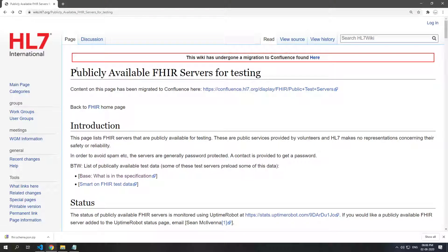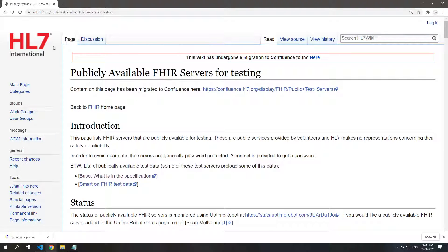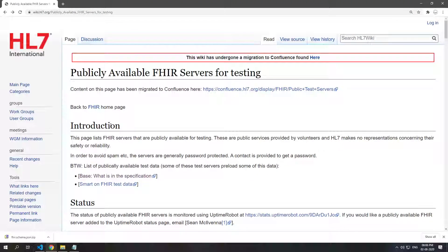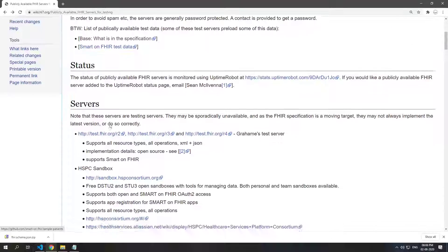So we've made our resource. Now let's see how we can post this to a FHIR server. HL7 has a list of publicly available servers, and we'll take a look at the publicly available FHIR servers on their website. This link will be there in the description.